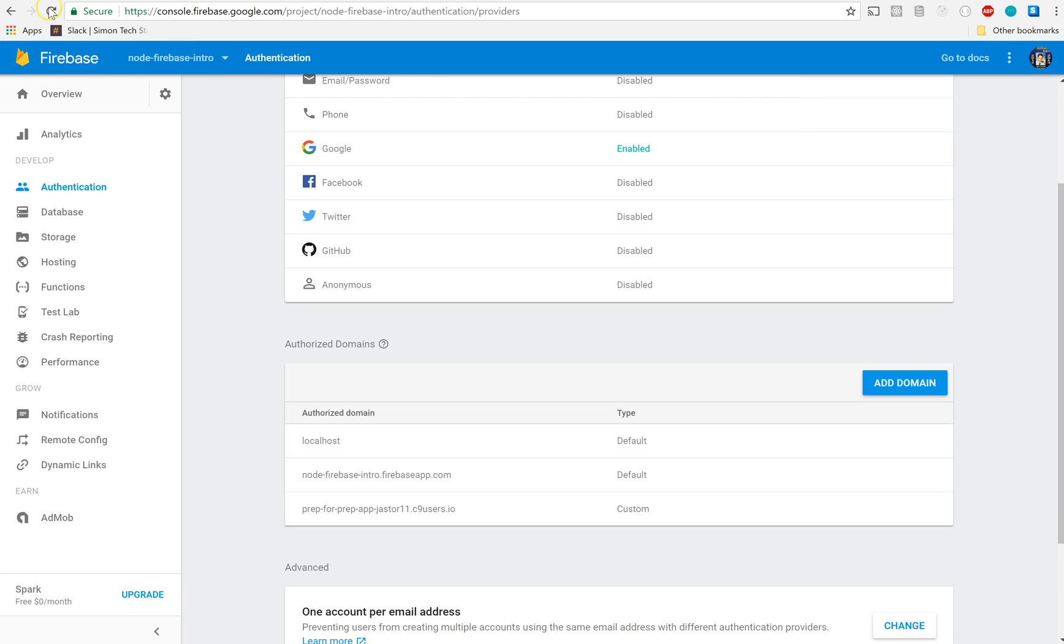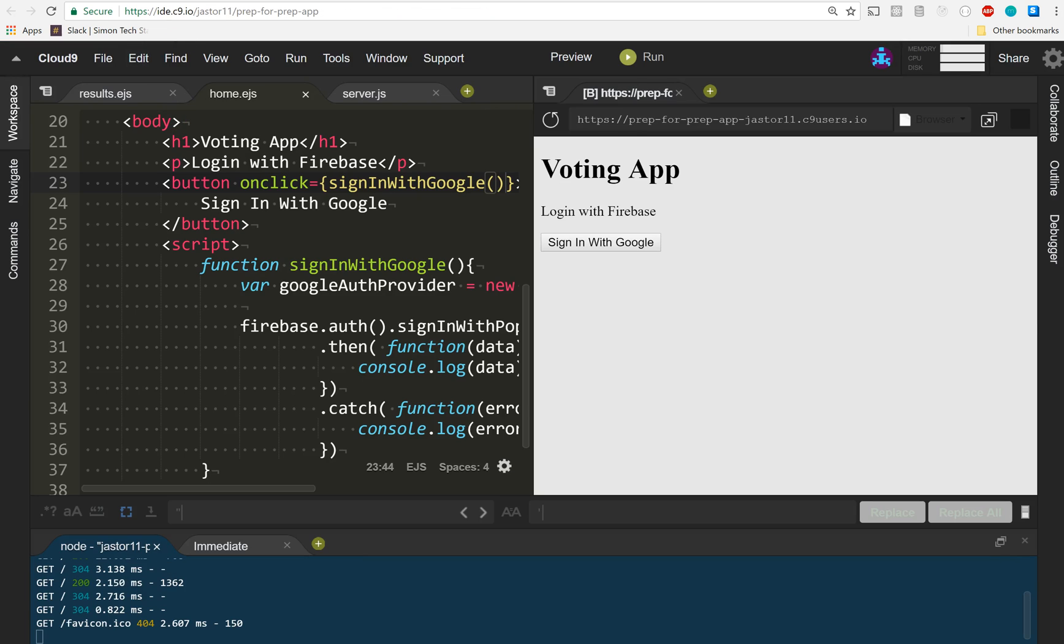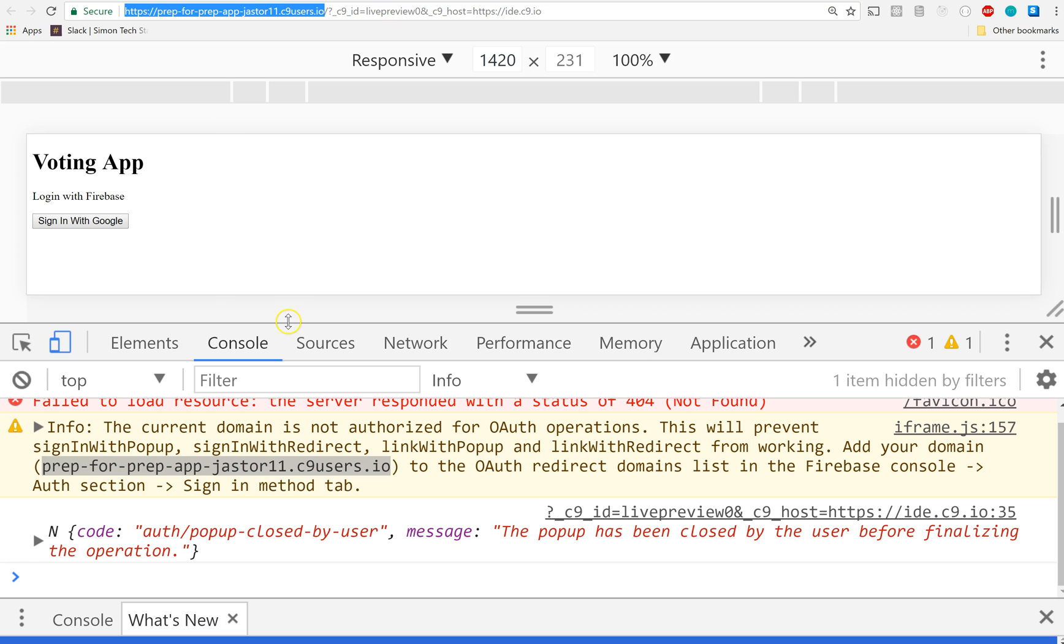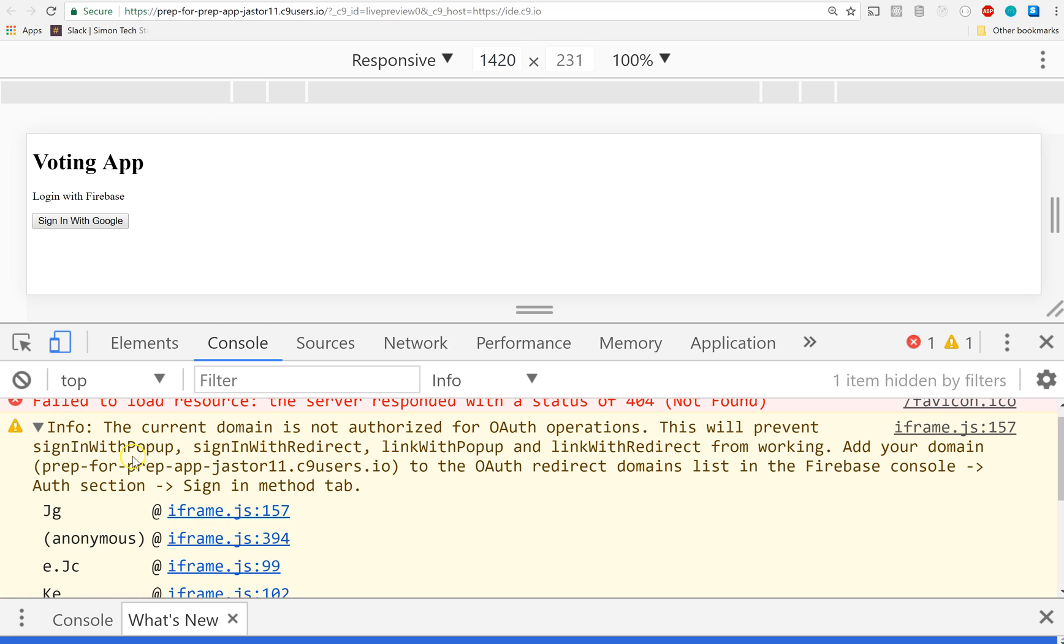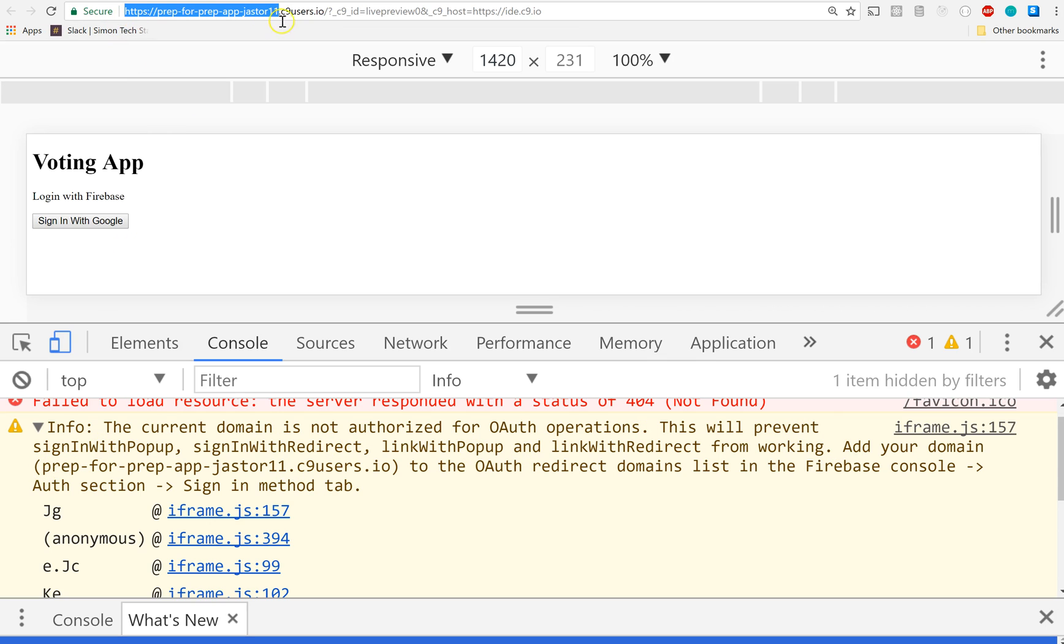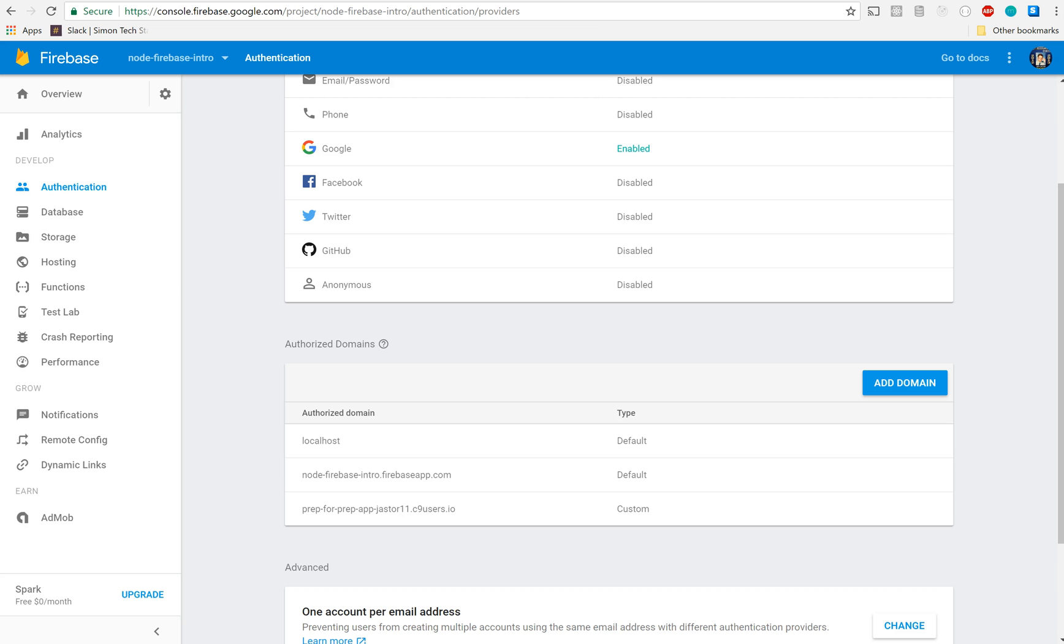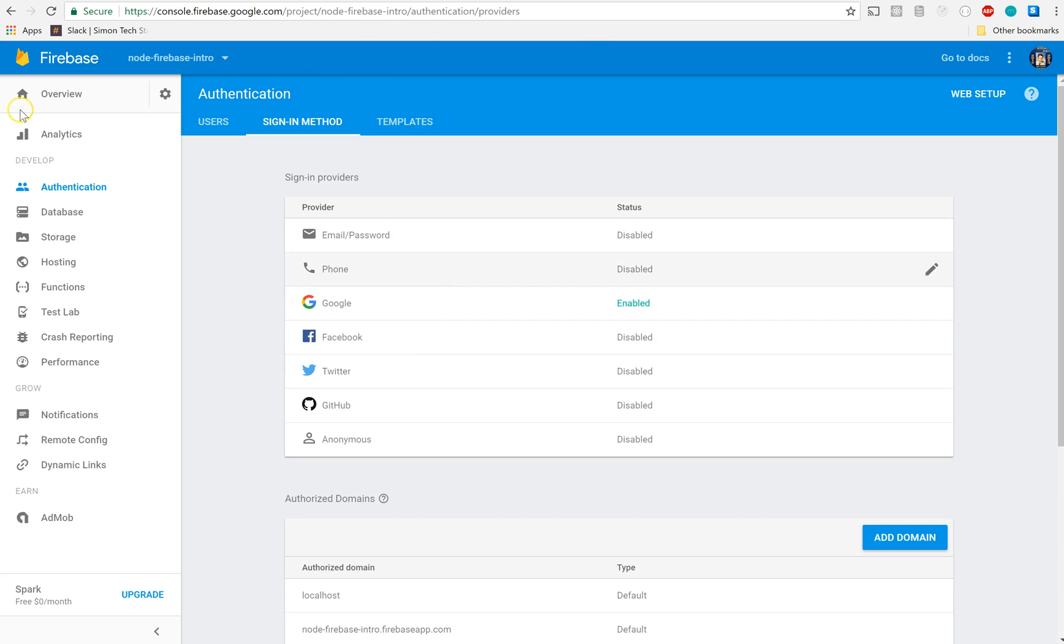Let me go over this one more time so you know what's up. It gave us a clue: it said that our current domain is not authorized for OAuth like signing with Google, preventing it from working. So we need to grab this part right here from our URL, the part that ends in .c9users.io.